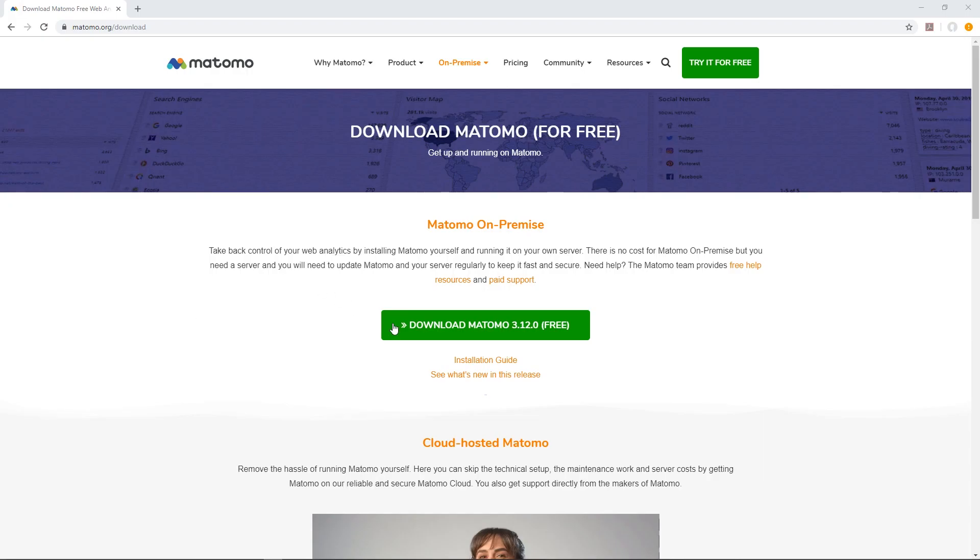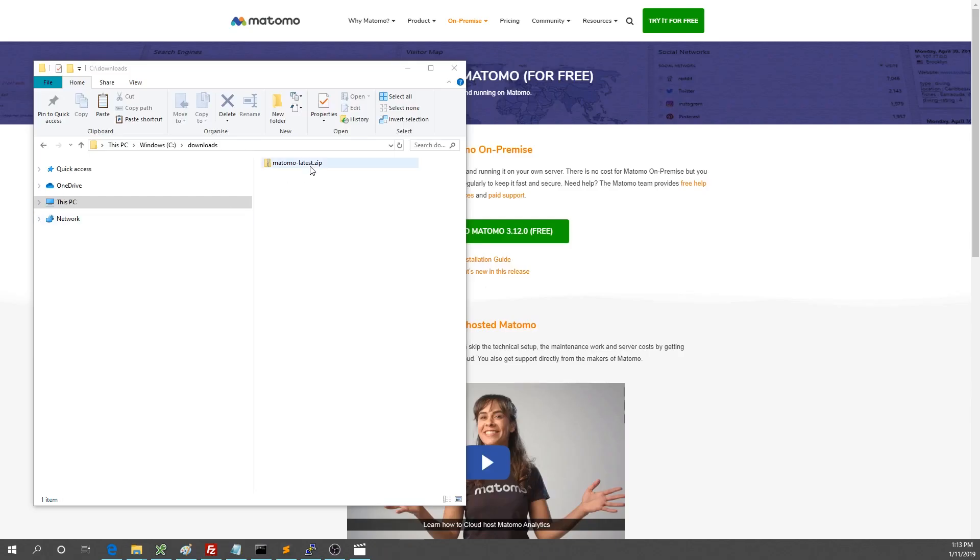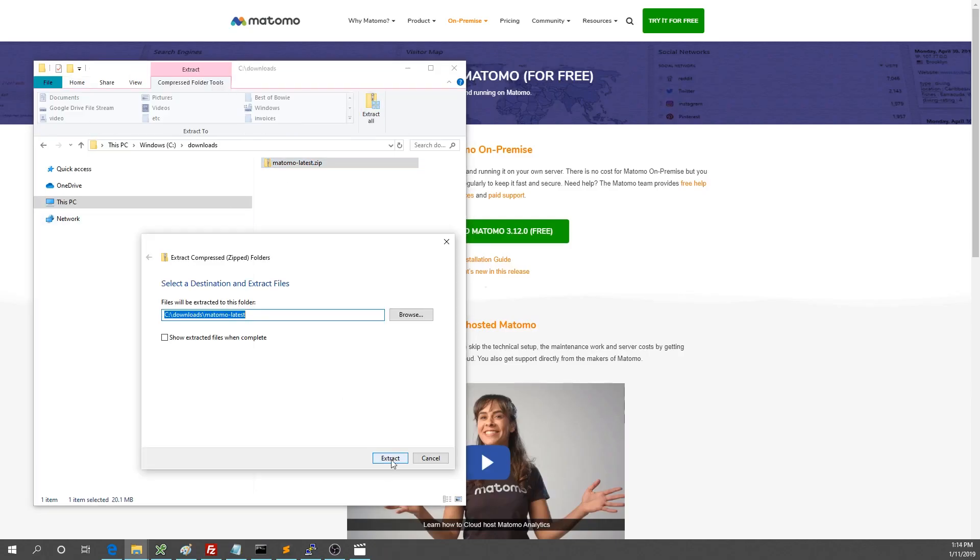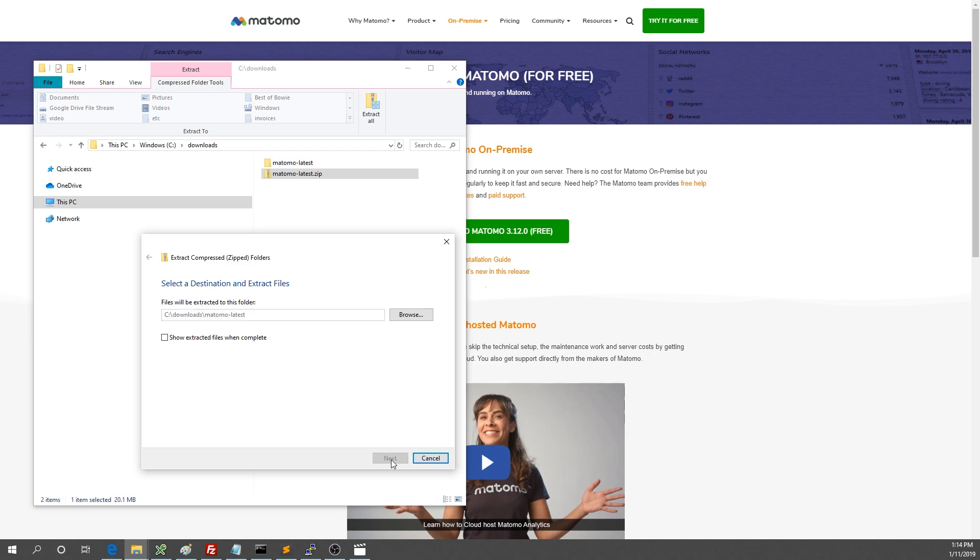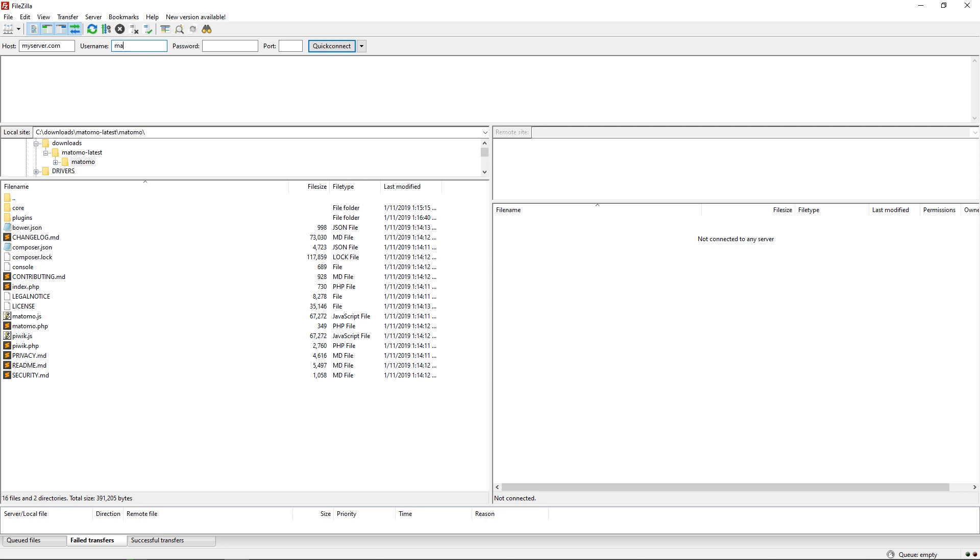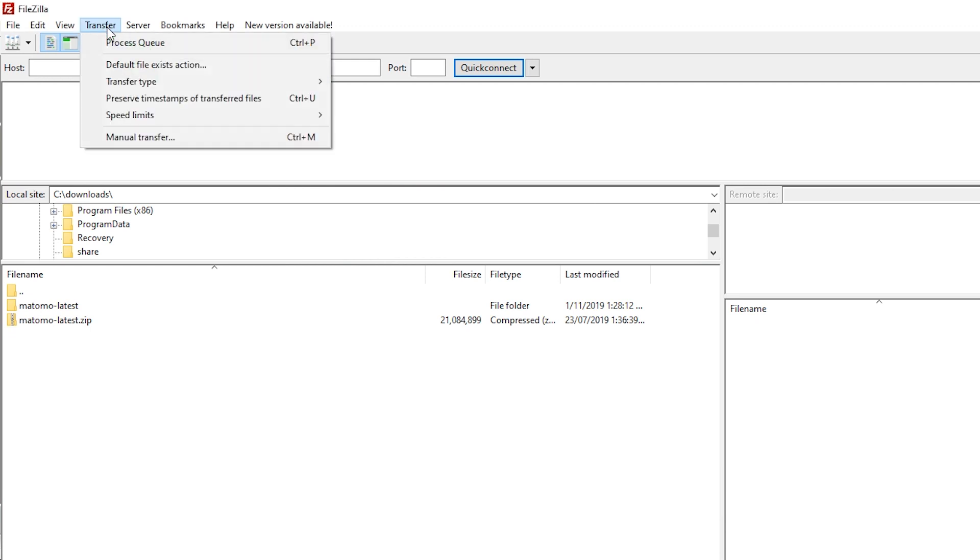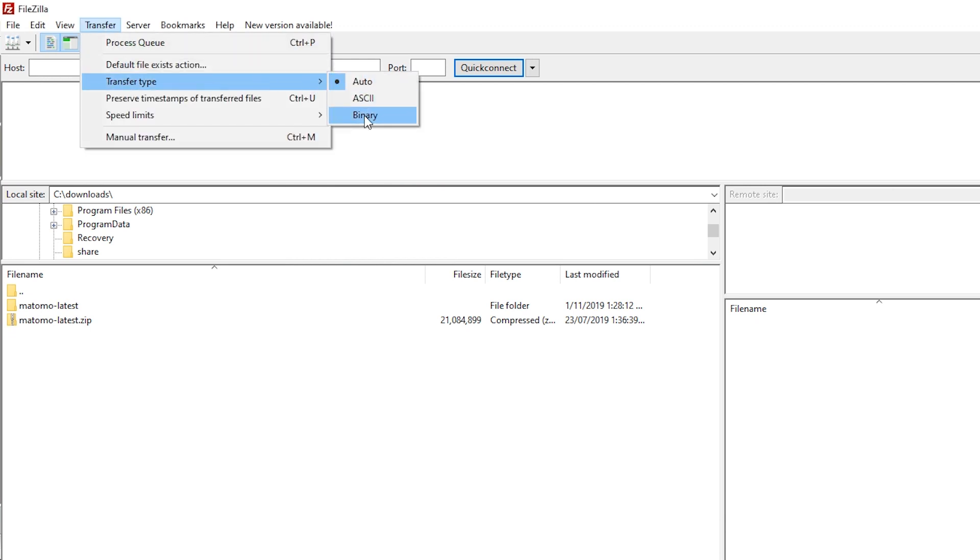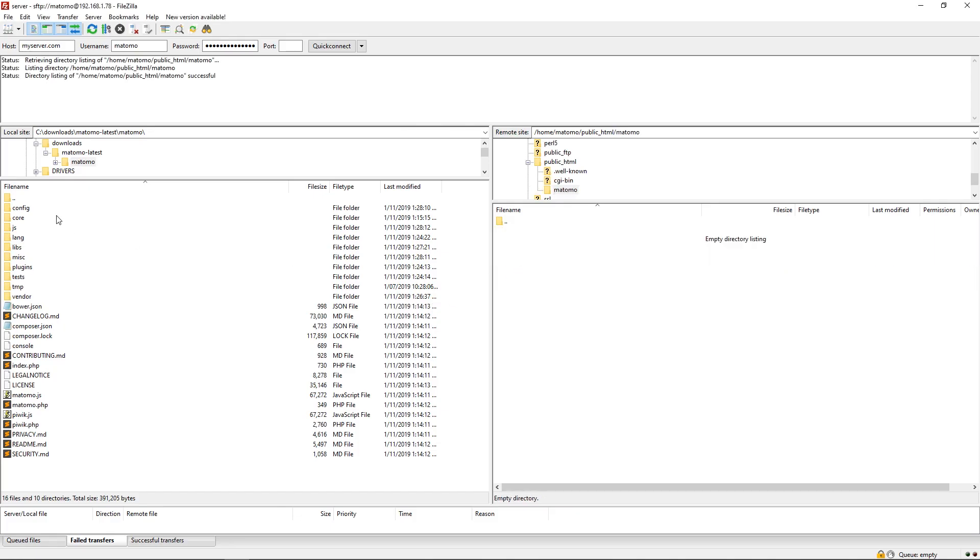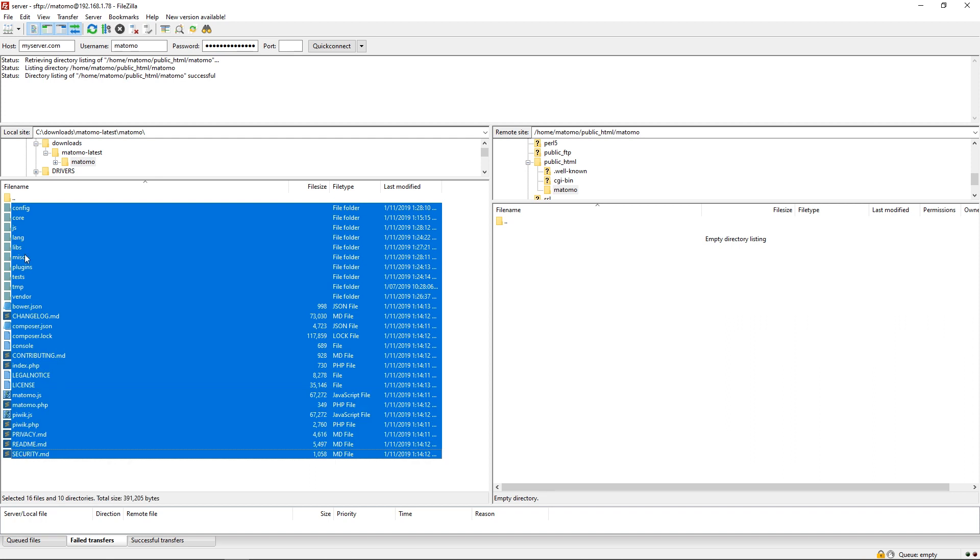Next, download Matomo. Unzip Matomo into a folder on your computer. From here, open your FTP client and input your host, username and password to log into your server. Make sure you're in binary mode. Locate the folder where you want to upload Matomo, then drag and drop the files to your server.